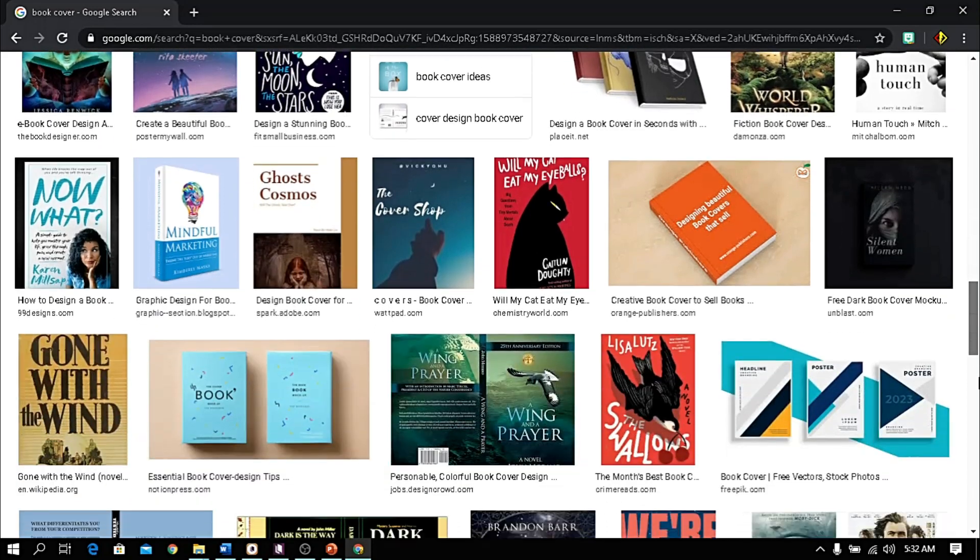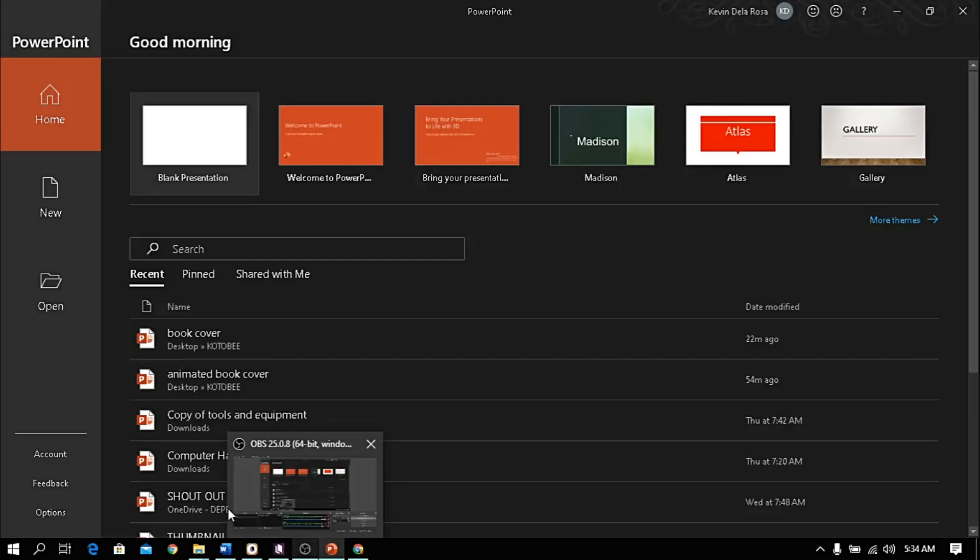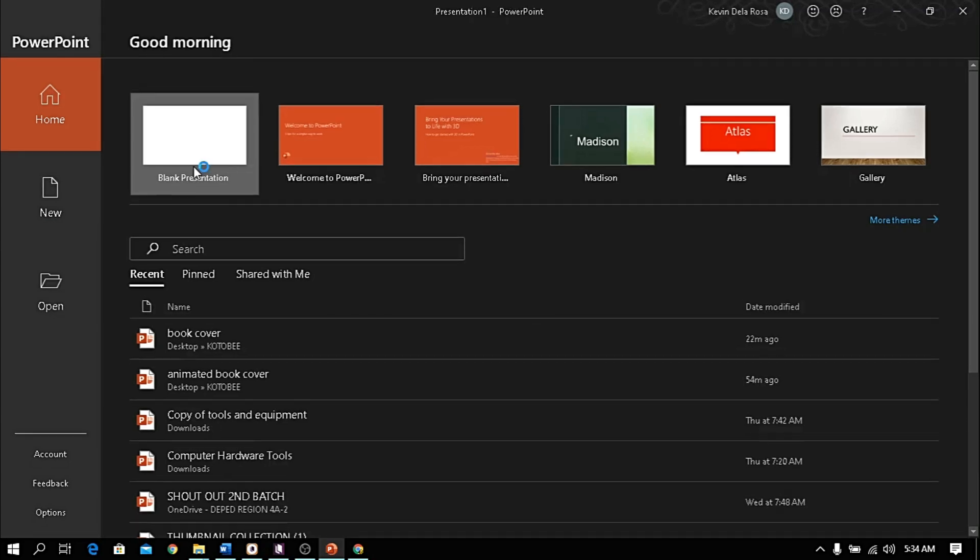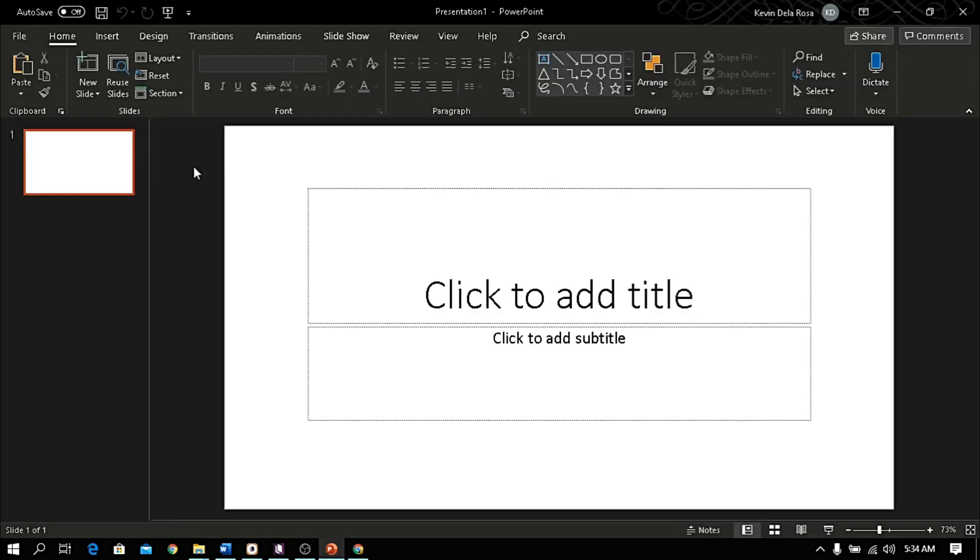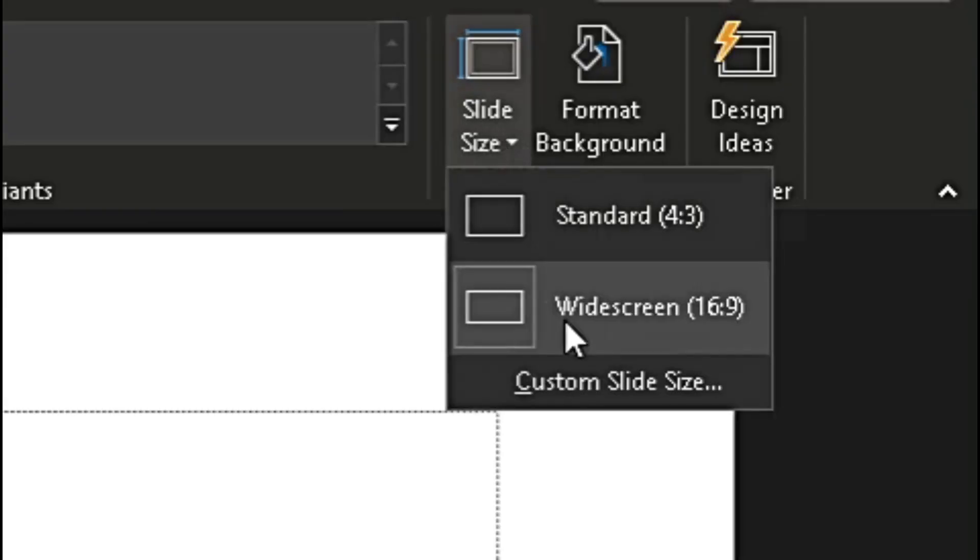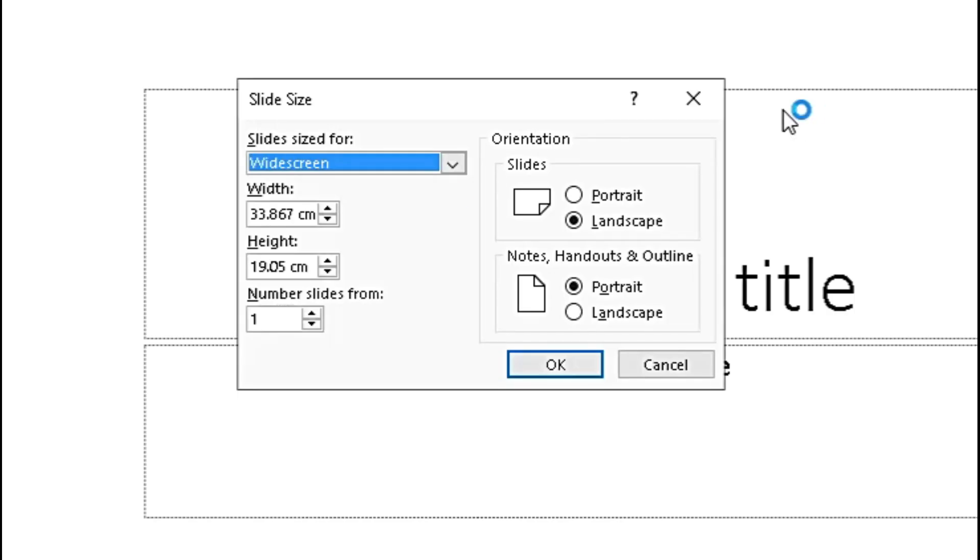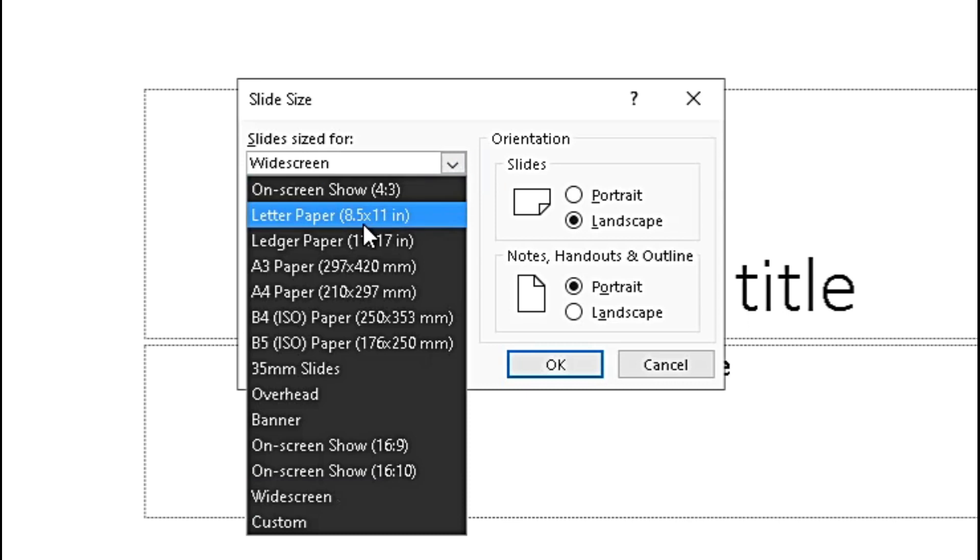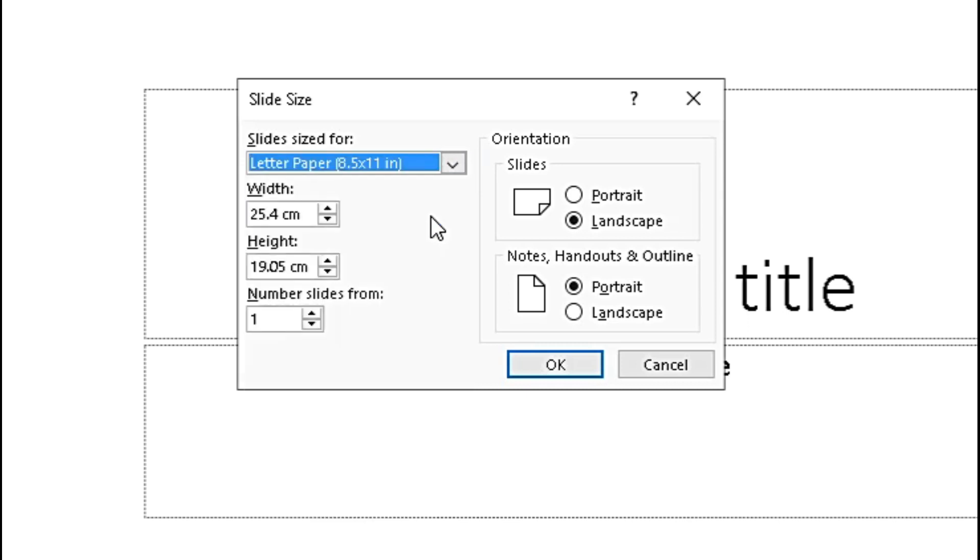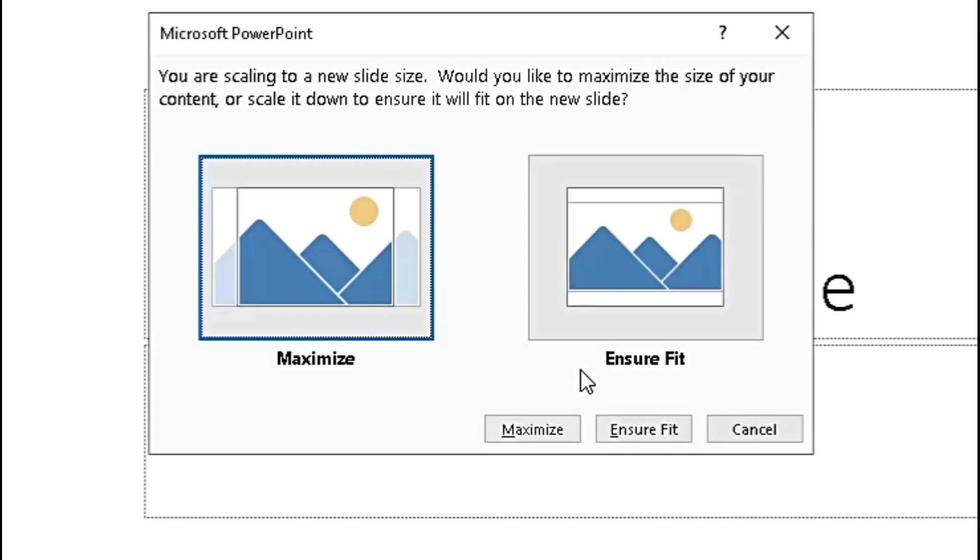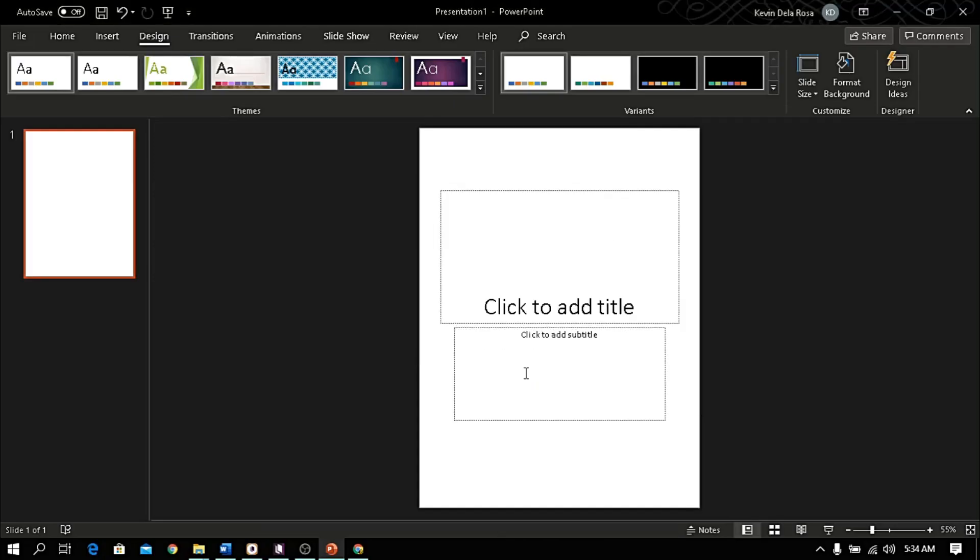Then you are now ready to create your own. Open Microsoft PowerPoint, select blank presentation. Go to the design tab and click slide size. Choose custom slide size, select letter size and choose portrait for orientation, then click OK. Choose maximize.